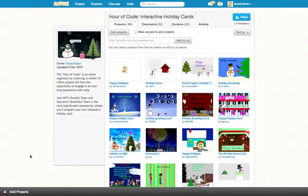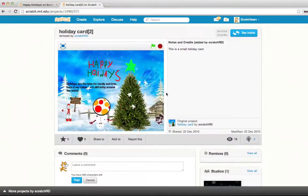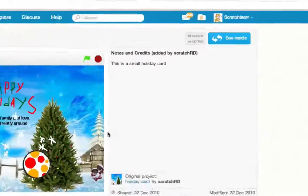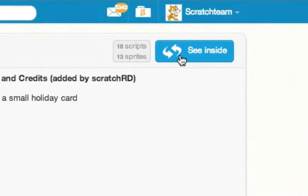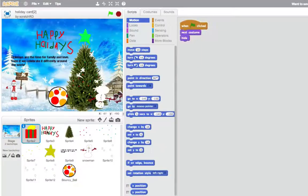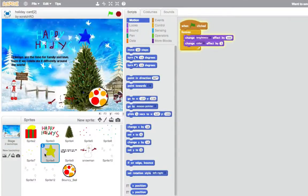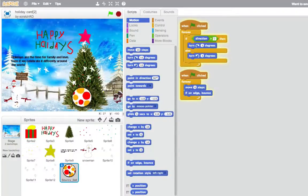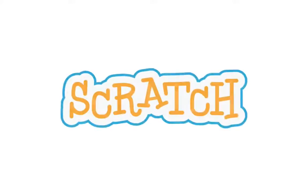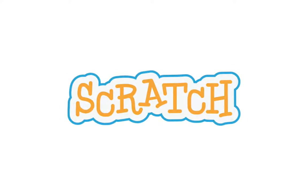You can check out other people's holiday cards and even see inside to see what code they used. Thank you for imagining, programming, and sharing your holiday card with Scratch. What will you create next?